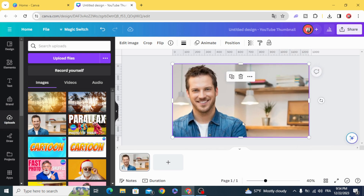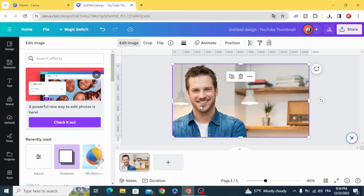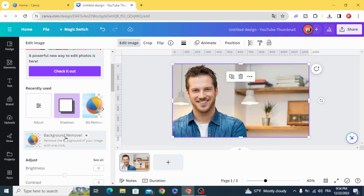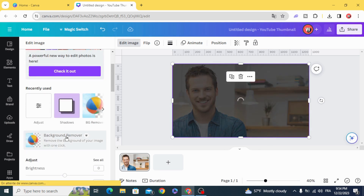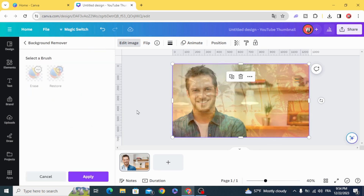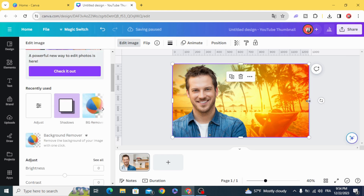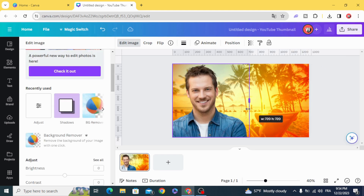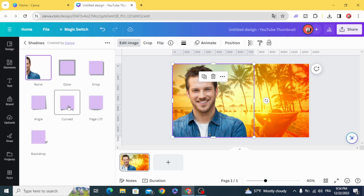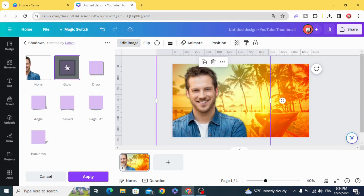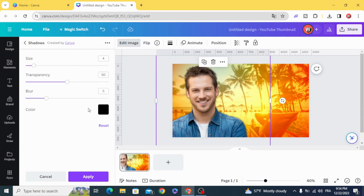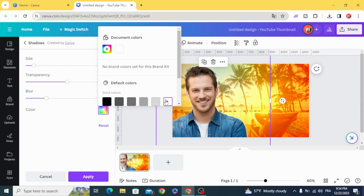Remove the background for this image. Then go to shadows glow and choose white color.